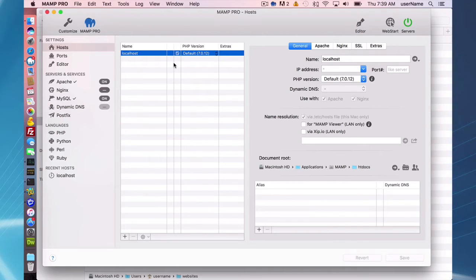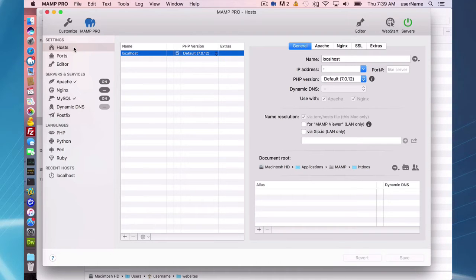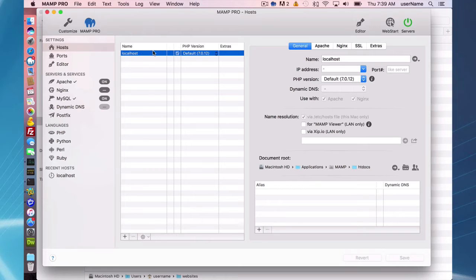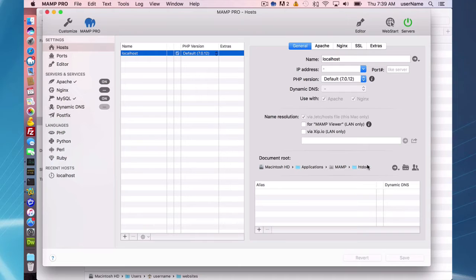Okay, so to add a new host, all you have to do is go to the host tab here. MAMP Pro already comes with the default localhost filled in, pointing to Applications MAMP htdocs.